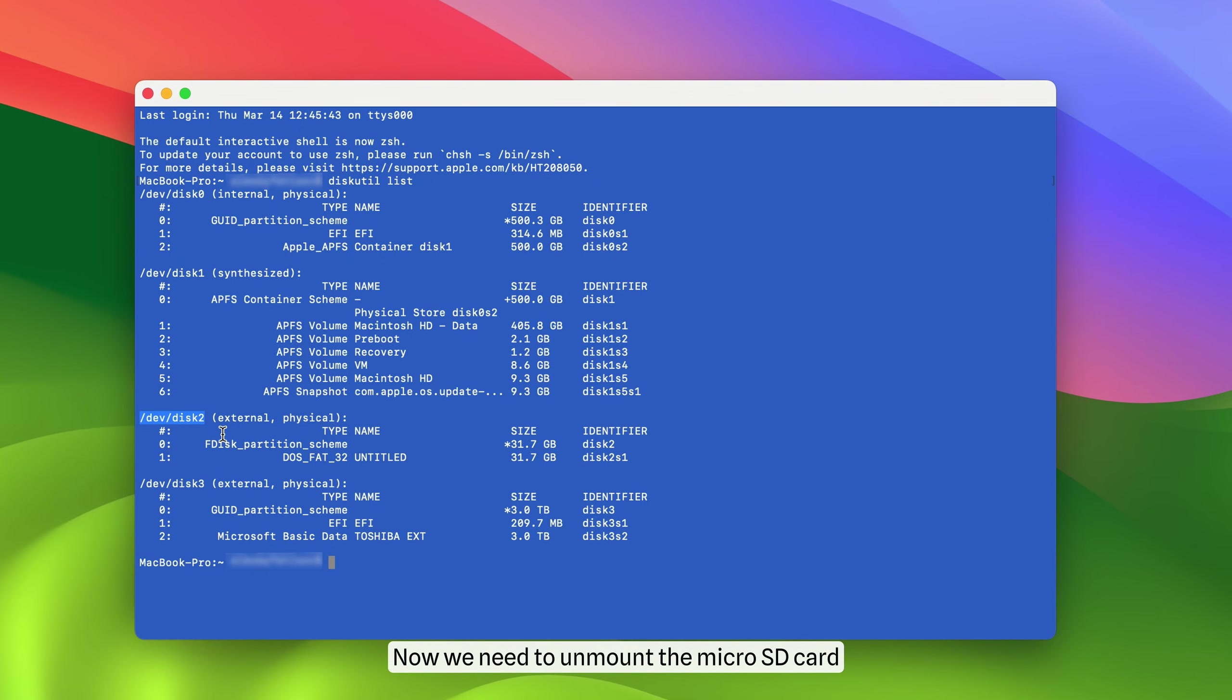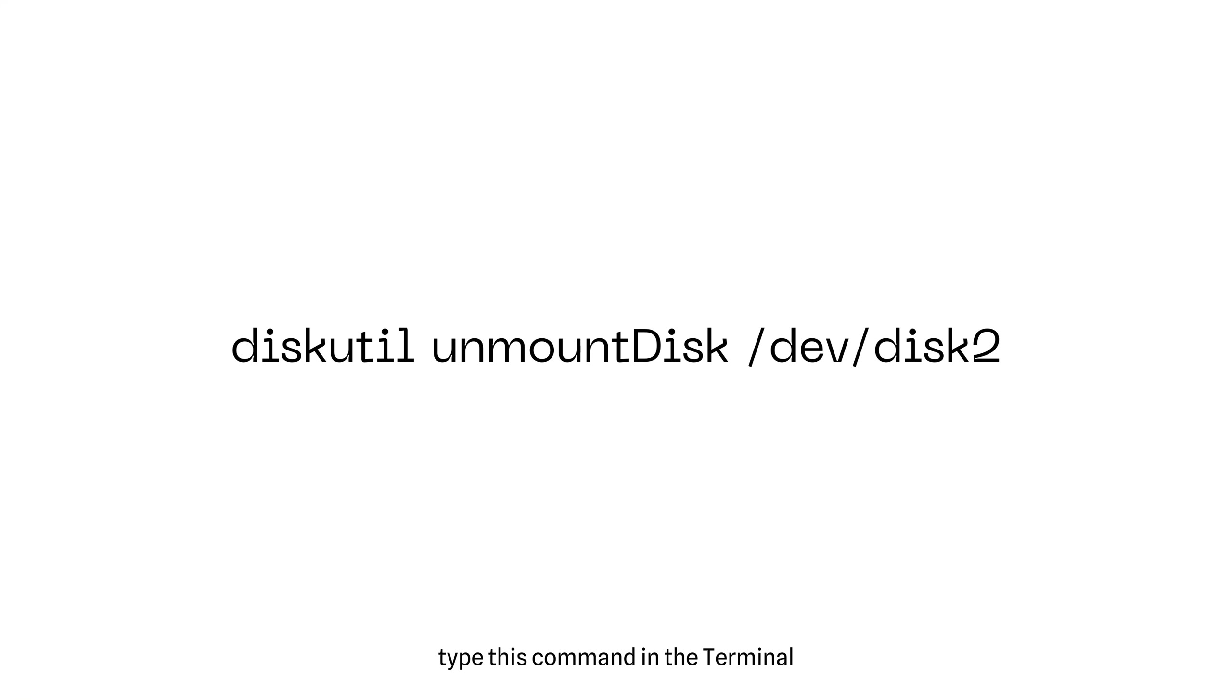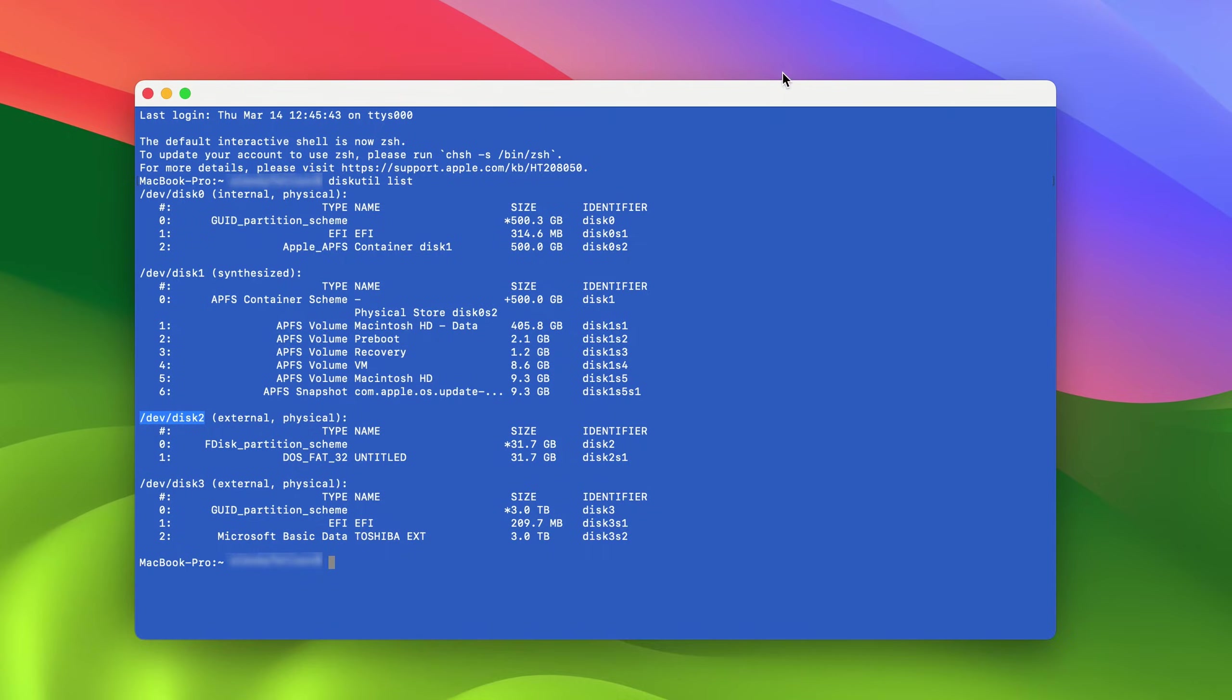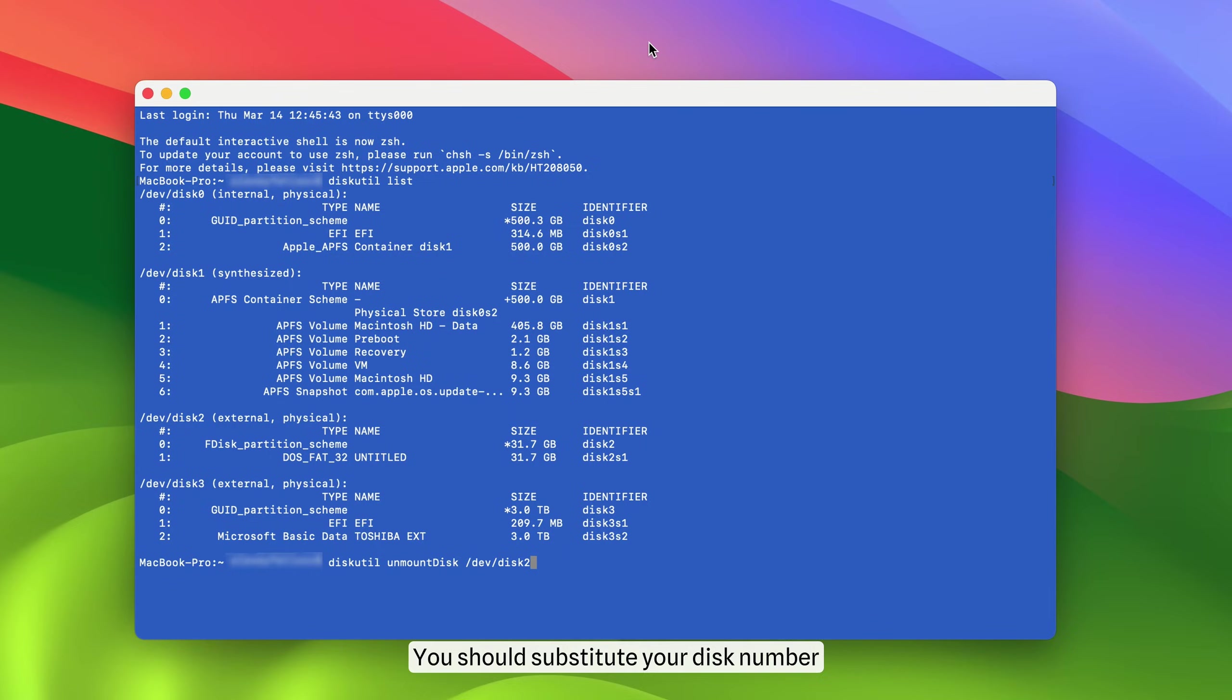Now we need to unmount the microSD card. To do this, type this command in the terminal. You should substitute your disk number.